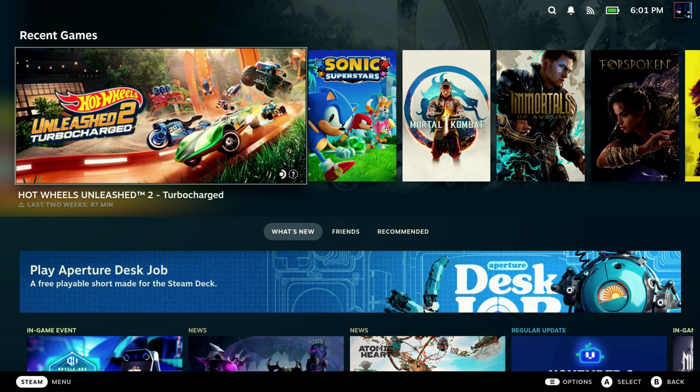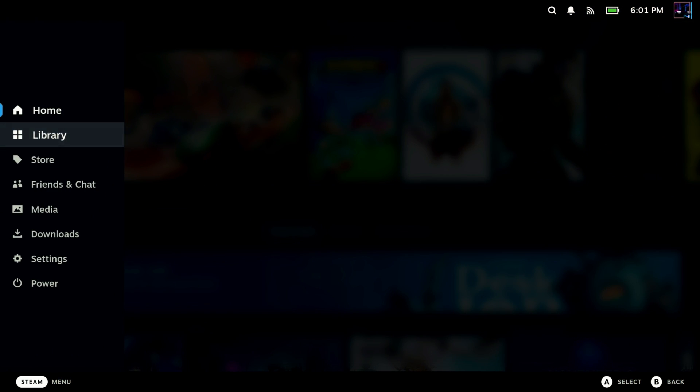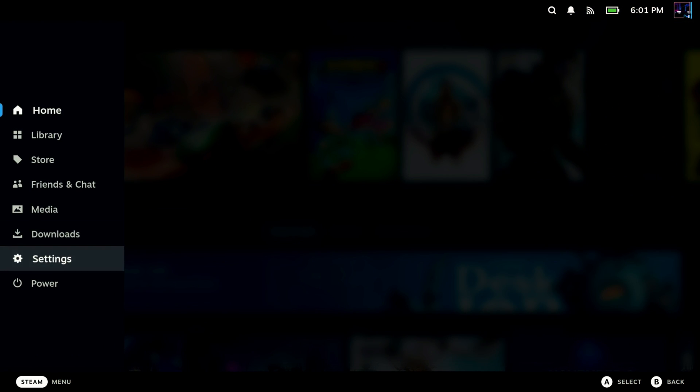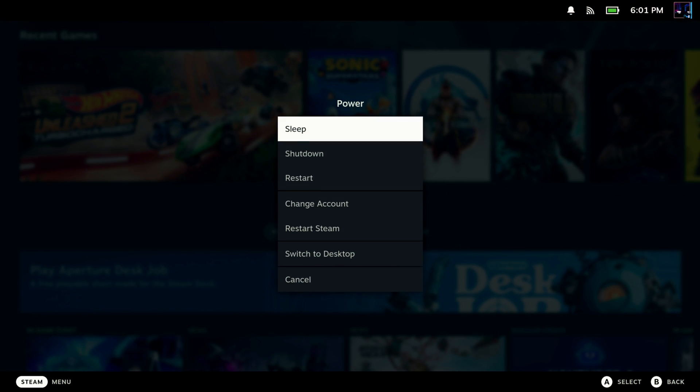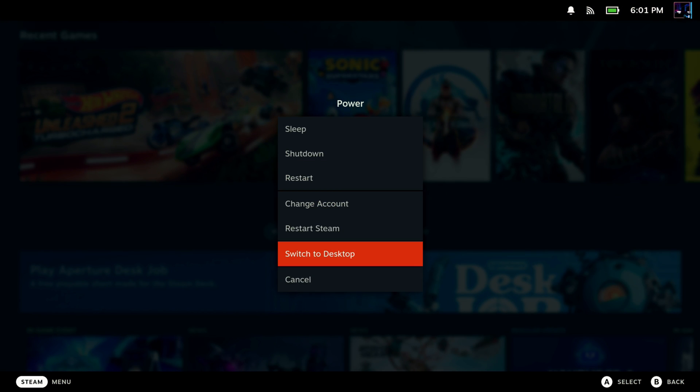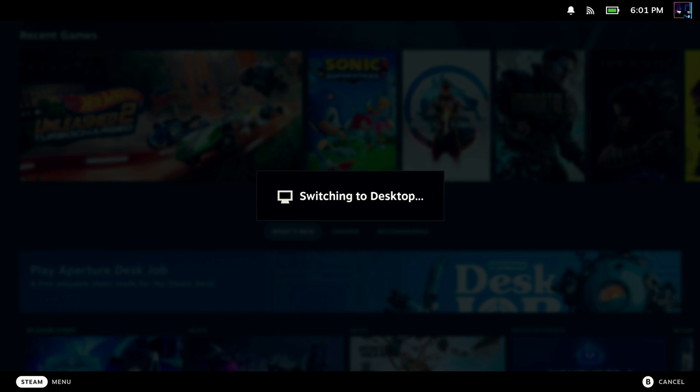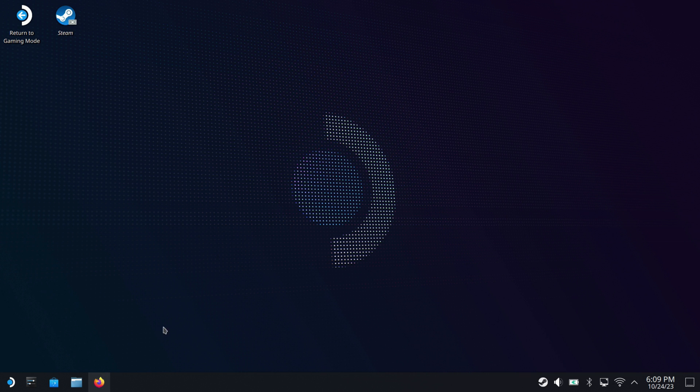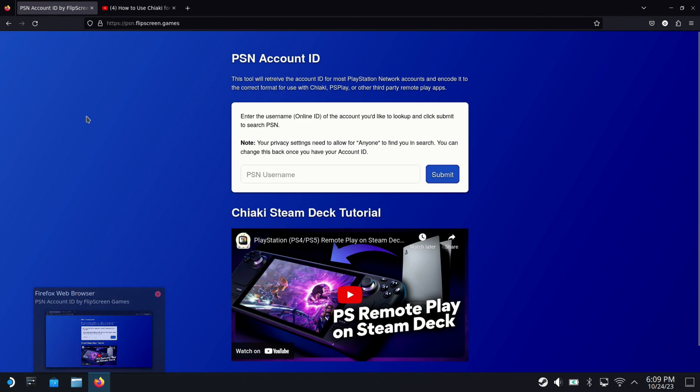All right, so over on the Steam Deck, we're in game mode here and we're going to need to actually be on desktop mode. So we go into power, we'll go down to switch to desktop and then that'll do the switch over. Once on desktop mode, I'm going to open up the browser and I got a couple of things I want to do.